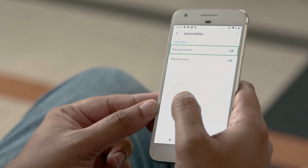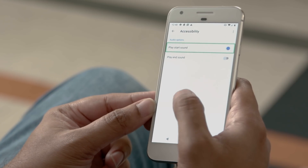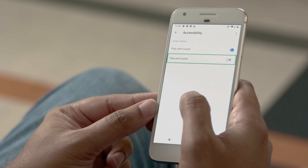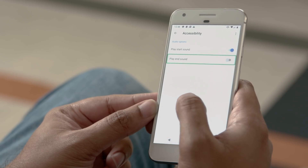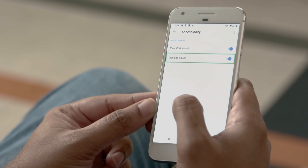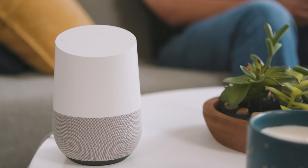Let's go ahead and turn on these sounds. TalkBack reads: "Play start sound, off, switch" — turning on. "Play end sound, off, switch" — turning on. Now I'll show you how these sounds work.